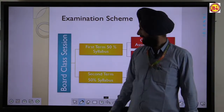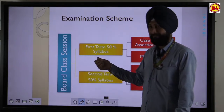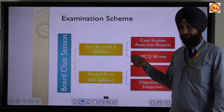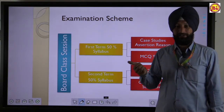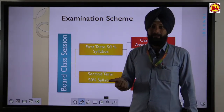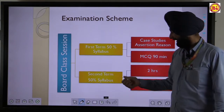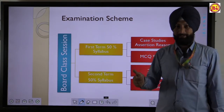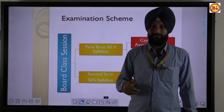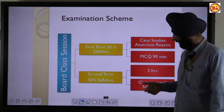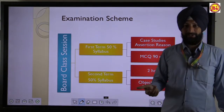Regarding the examination scheme: the first term covers 50% of the syllabus with multiple choice questions for 90 minutes. The second term covers the remaining 50% of the syllabus in 2 hours, with all types of questions.